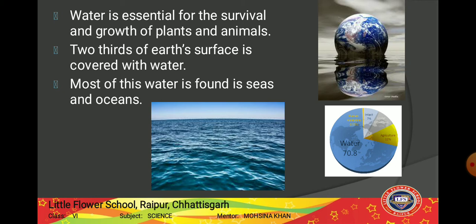Only a small fraction of fresh water is available for our use, because most of the fresh water is frozen in glaciers — at our north and south poles — and in ice caps. Fresh water means the water that we use, which is salt-free. Some fresh water is also present as ground water, which we will study later in this chapter.